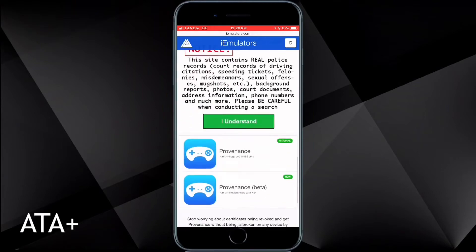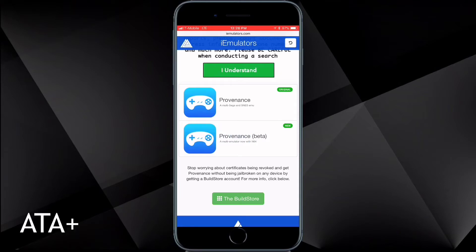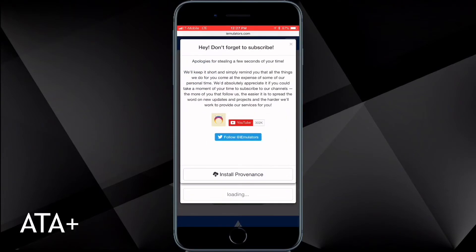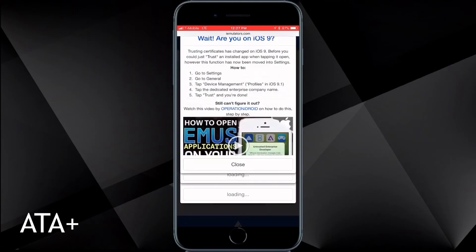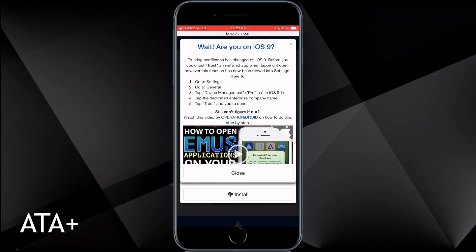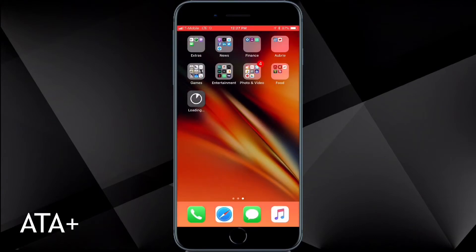They have a ton of applications you can download that you wouldn't find in the App Store. When you navigate to Provenance and find the application, you're going to want to choose the beta version — not the normal, but the beta version — and download and install it onto your device. Once the pop-up comes up, hit Install.